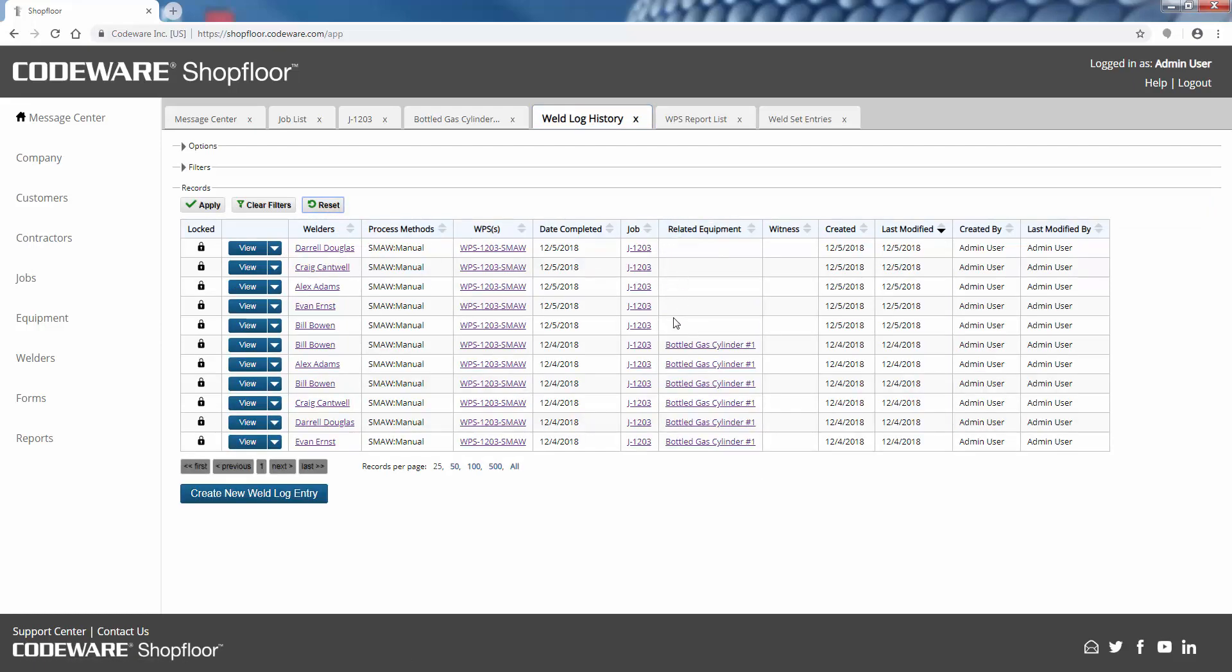I'll go ahead and reset our weld log. We can see those five lines were added. Again, Shop Floor will go ahead and update these welders' continuity from the completion date - six months or three months, whatever time interval you specify past that last weld date. Shop Floor - again, think of it as a centralized database for you to create and store, keep track of all of the documentation you need to have a really good quality control program in place.